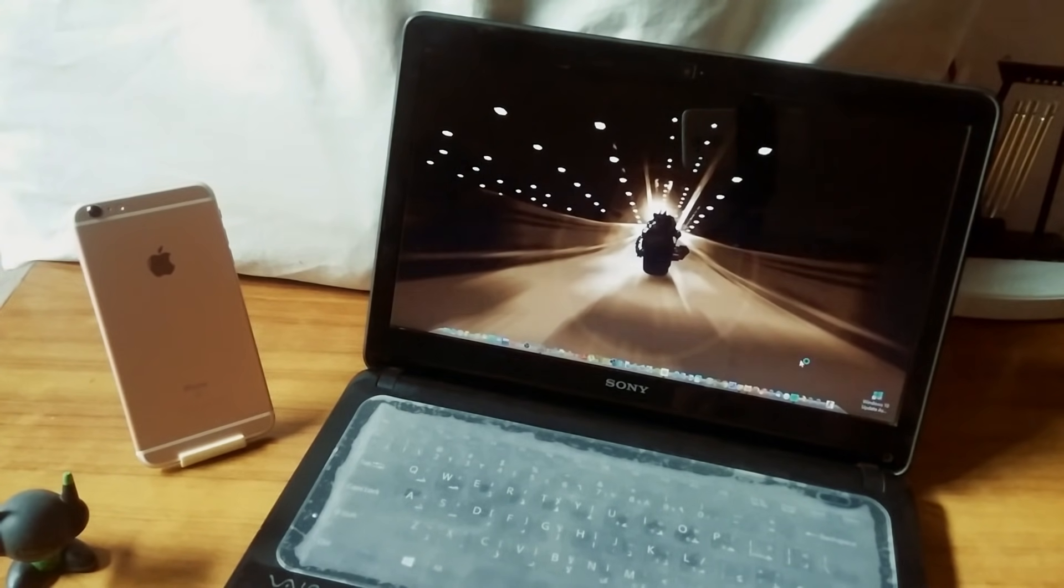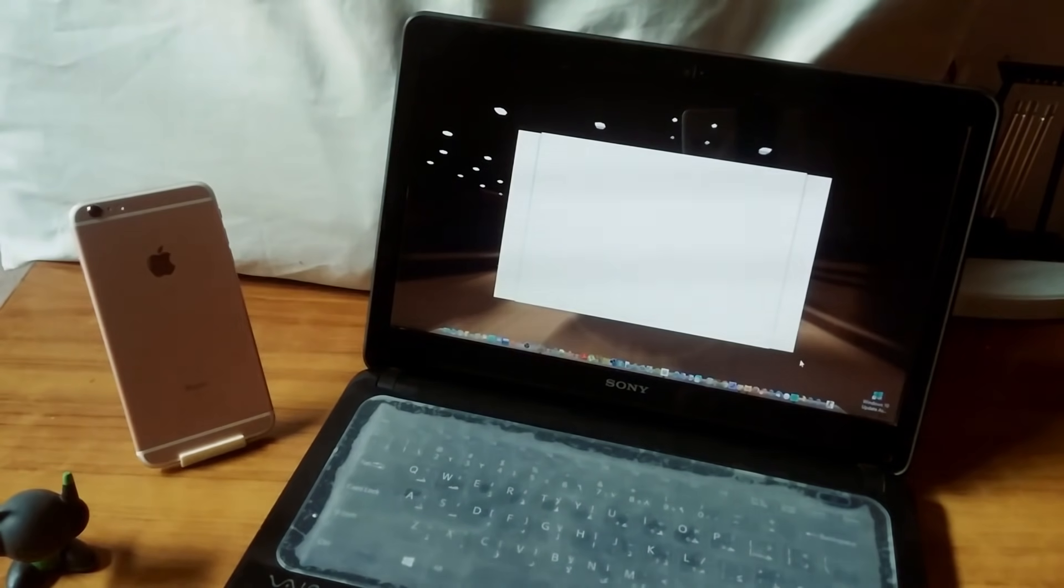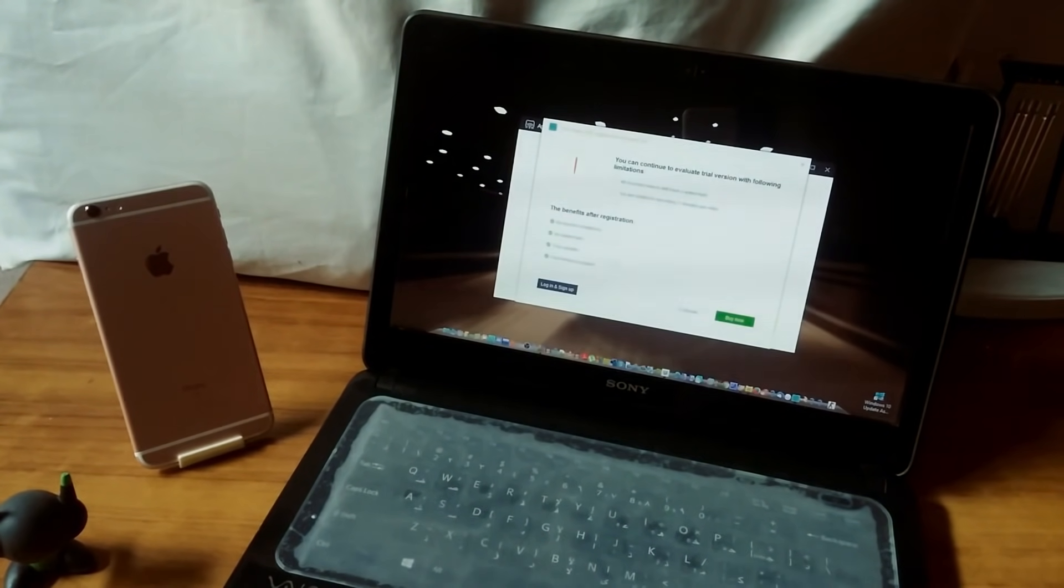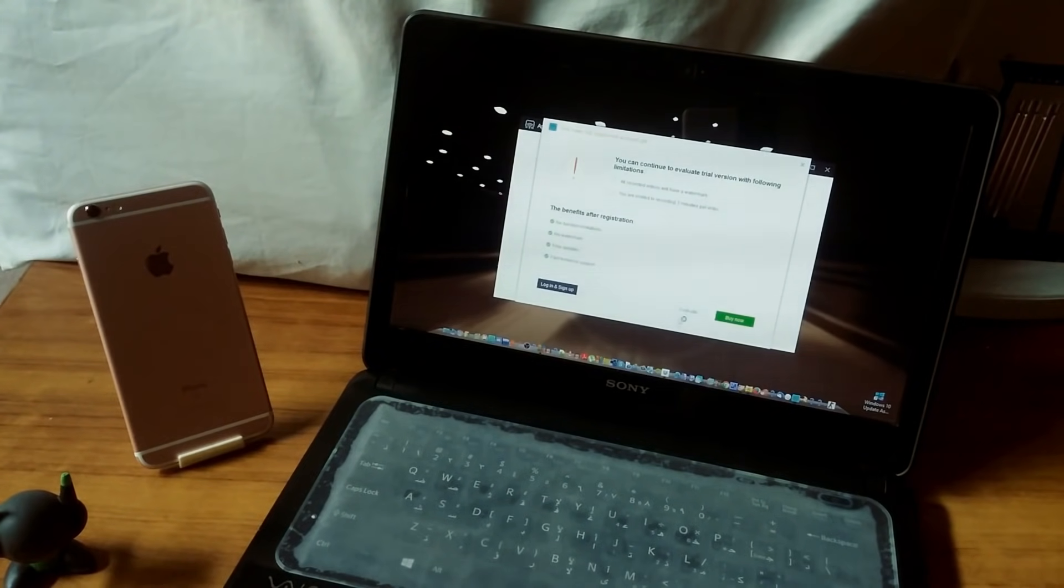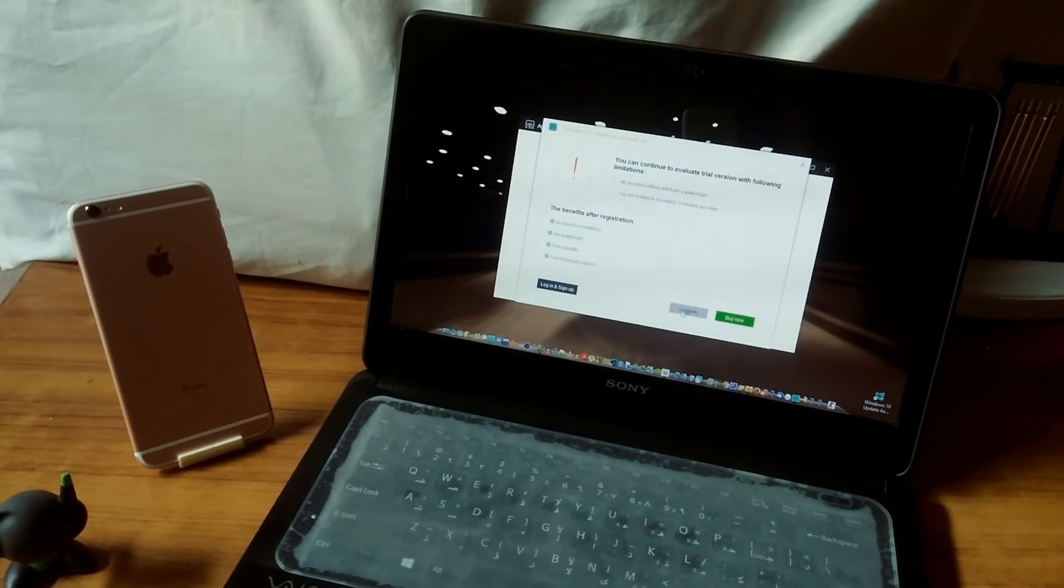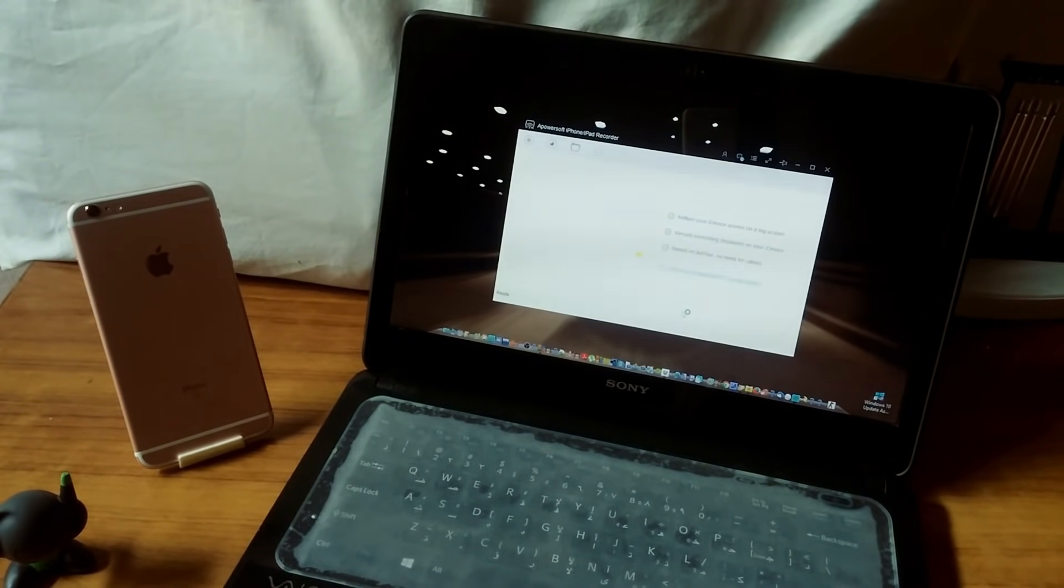Okay, so once the software is downloaded, go ahead, open it up and click evaluate.